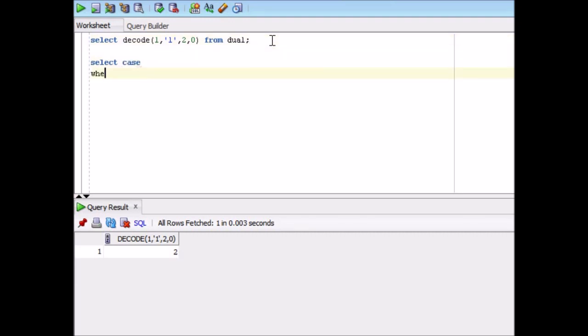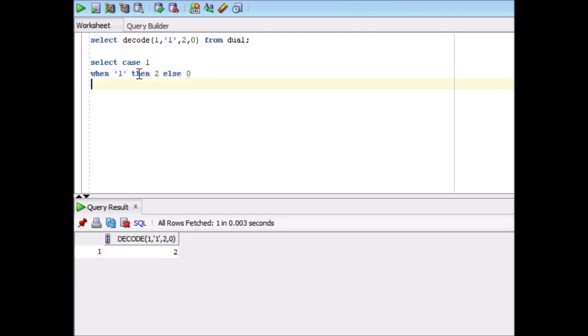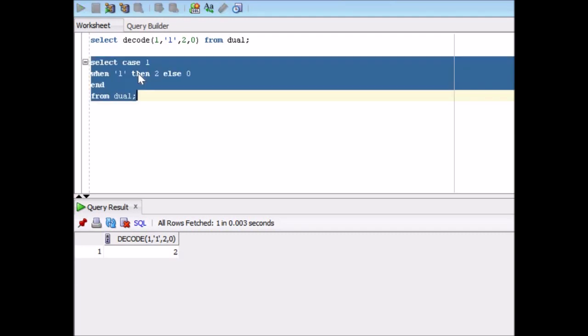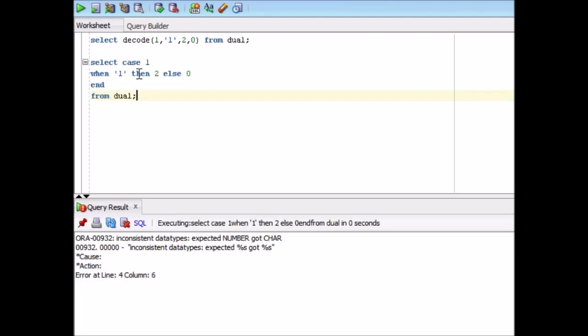Now select case 1 when 1 then 2 else 0 end from dual. So same statement I am using. So it is saying that inconsistent data type, expected number, got char. So this is something which Oracle internally handles in decode. Maybe it is a function. But in a case statement, you will get the type mismatch error. So your data types should be totally correct.